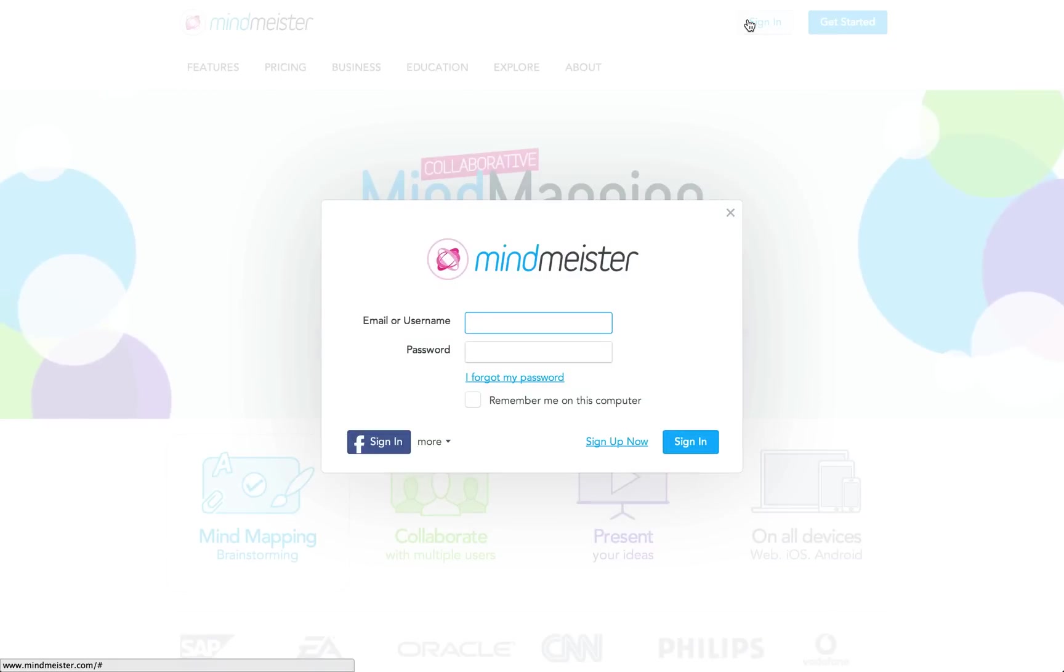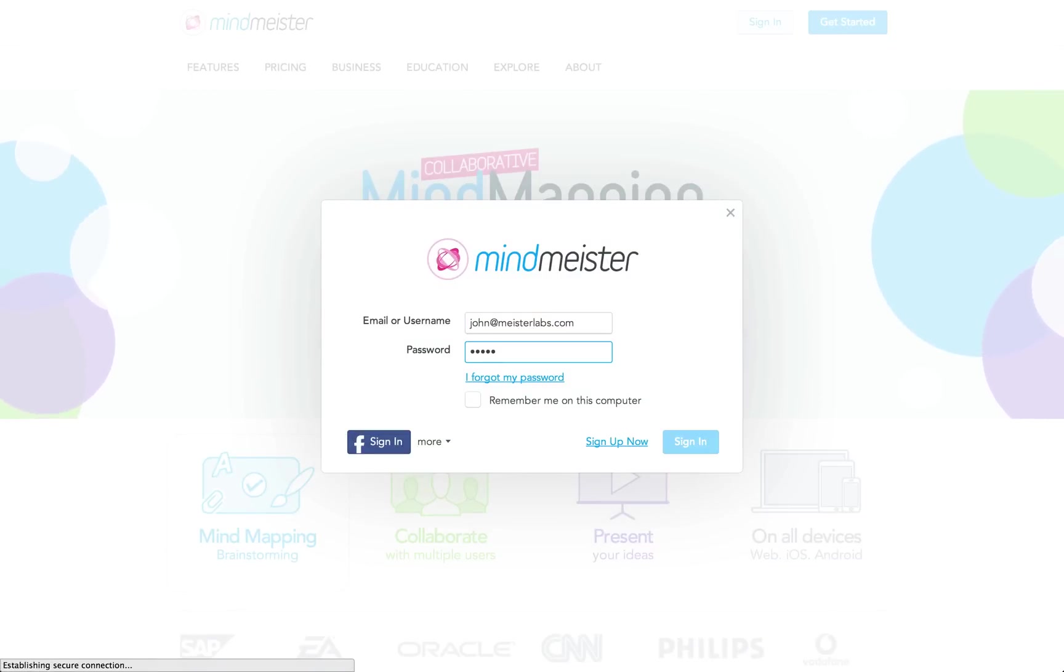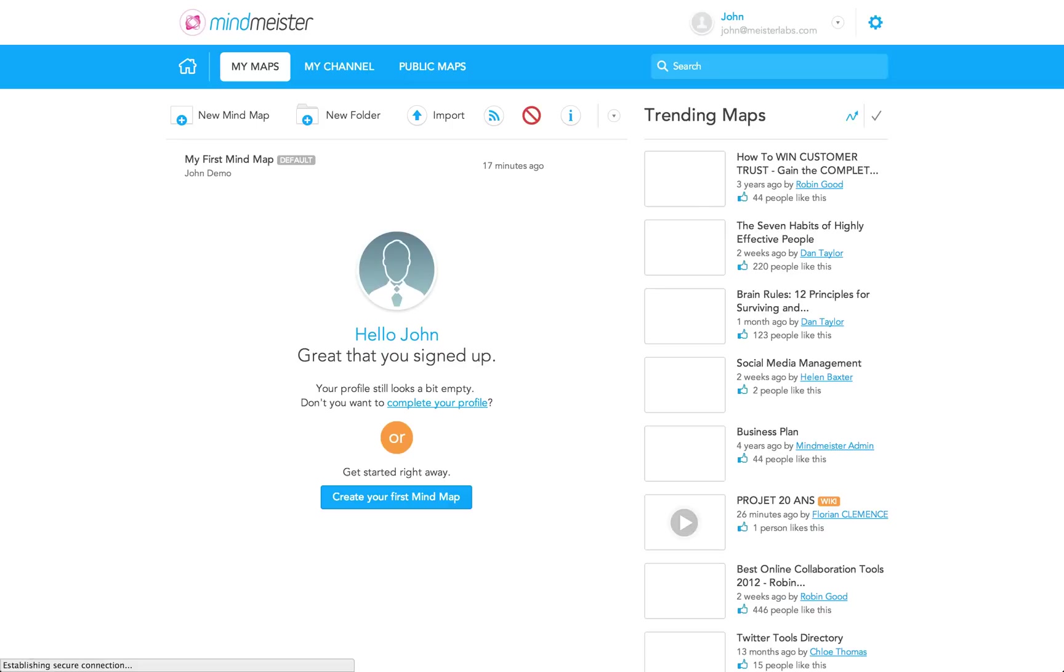First, I'm going to sign in with my email address and password. Now, after you sign in, you'll be brought to the MindMeister dashboard.